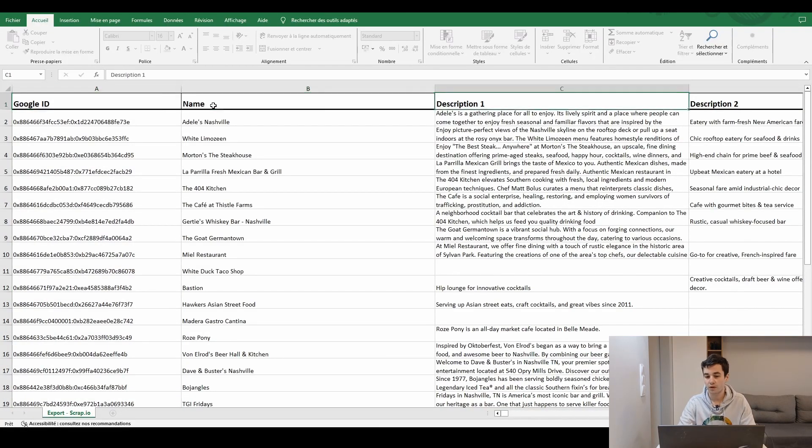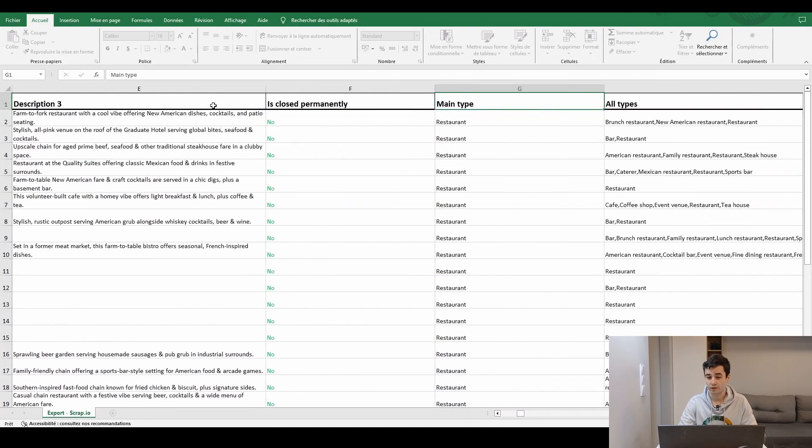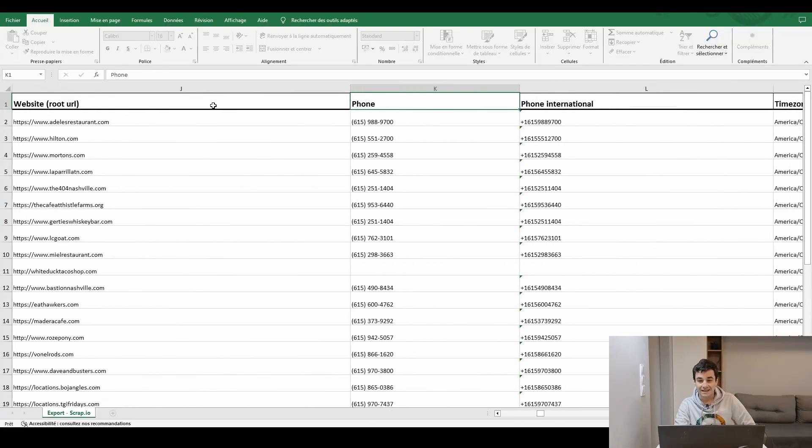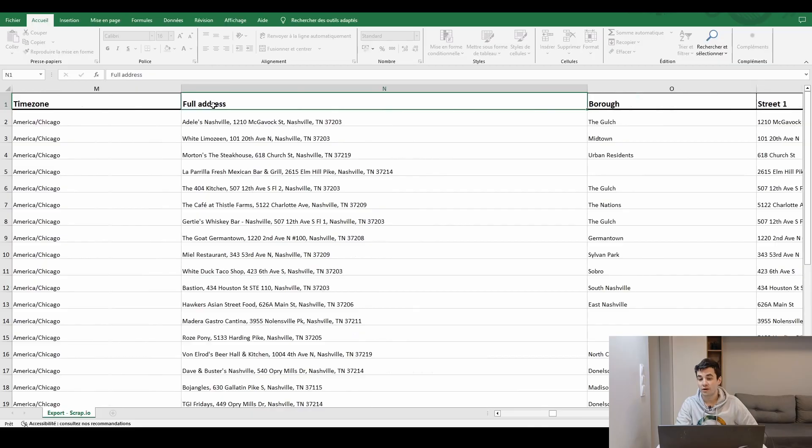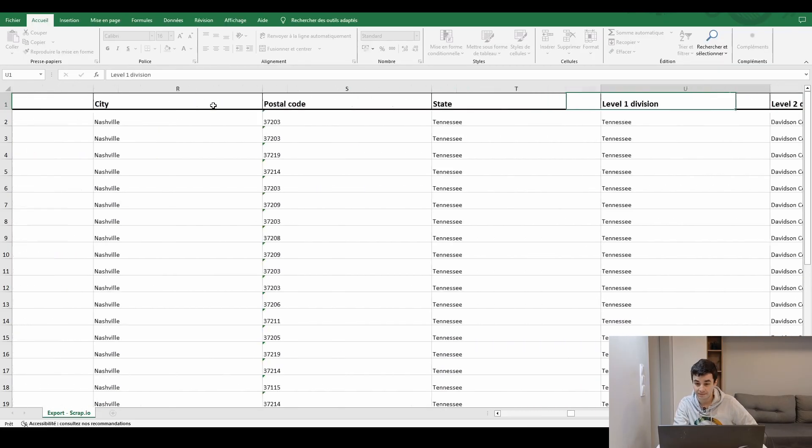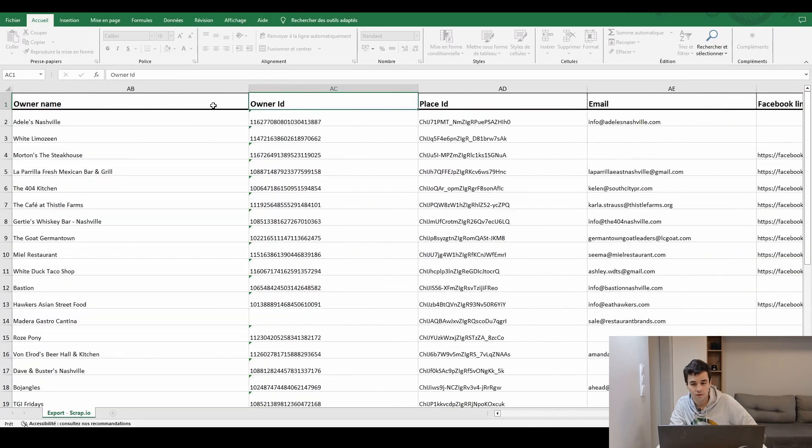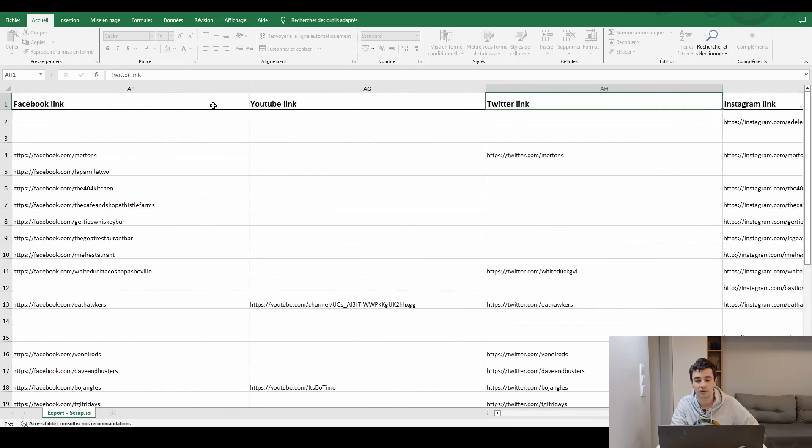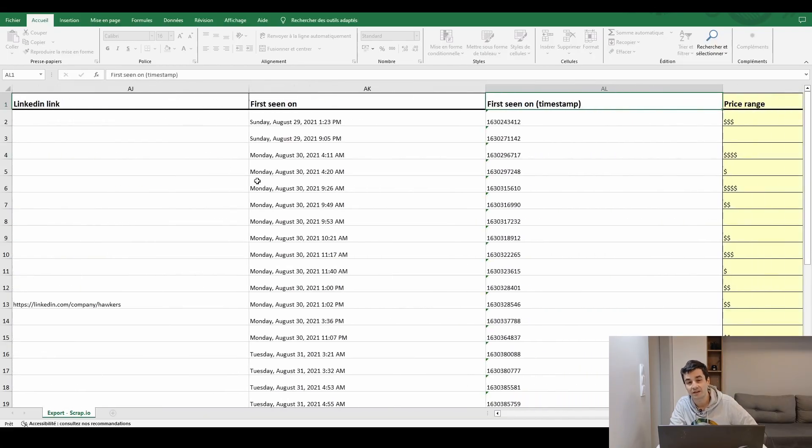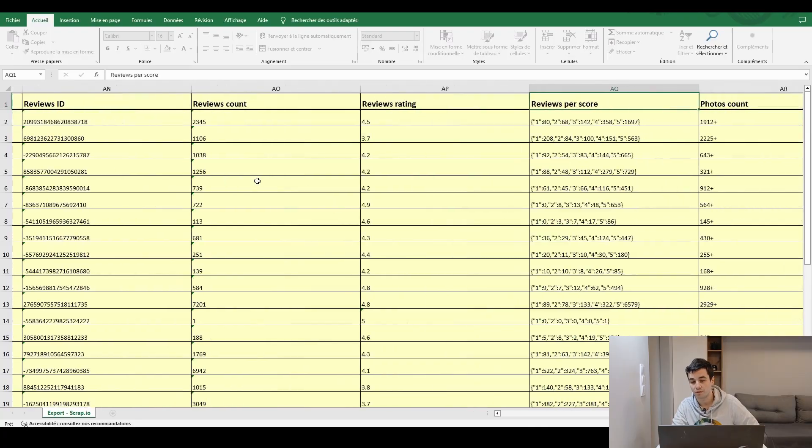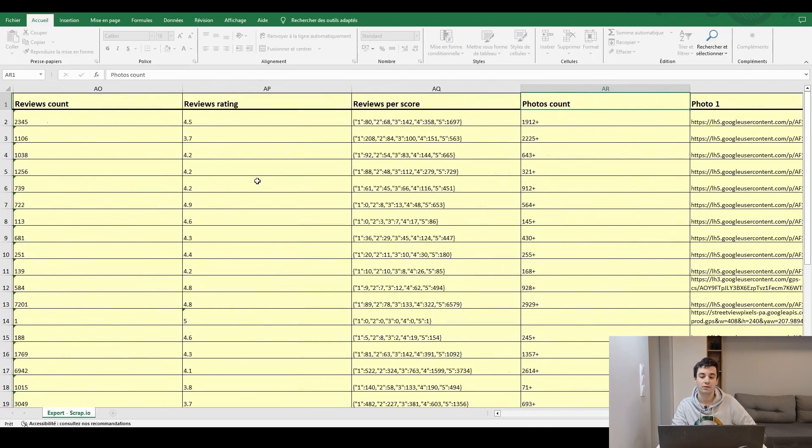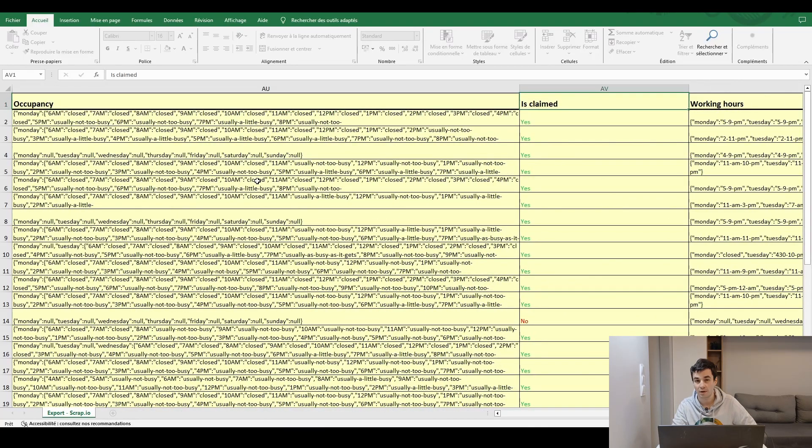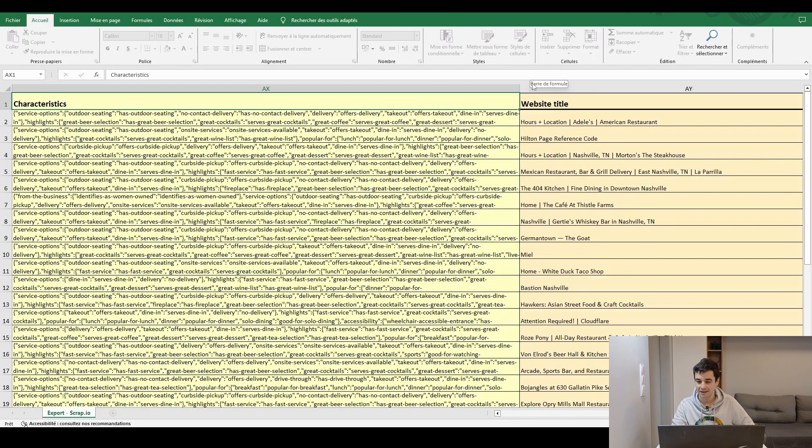Descriptions, whether the restaurant is closed or not, the main type and all types, main category and secondary categories, website, phone number, full address which is divided into different subtypes, the link of the Google Maps card, other IDs, email address, social media links, Facebook, YouTube, Twitter, Instagram, LinkedIn, first seen on which is an indicator of how new the card is. Price range, reviews count, reviews rating, reviews per score, pictures, occupancy, whether the establishment has been claimed by the owner, working hours, characteristics and SEO related data.